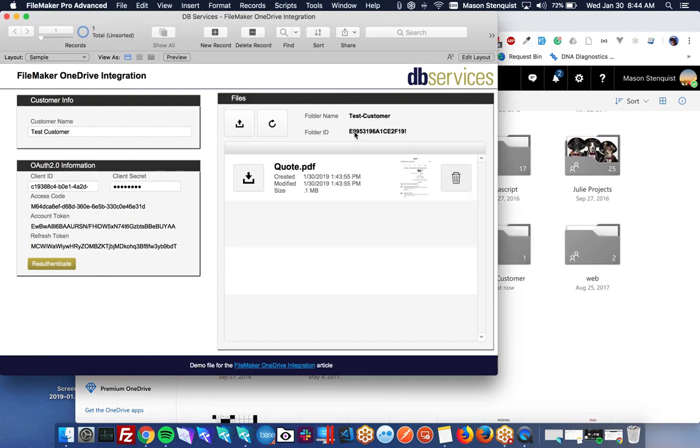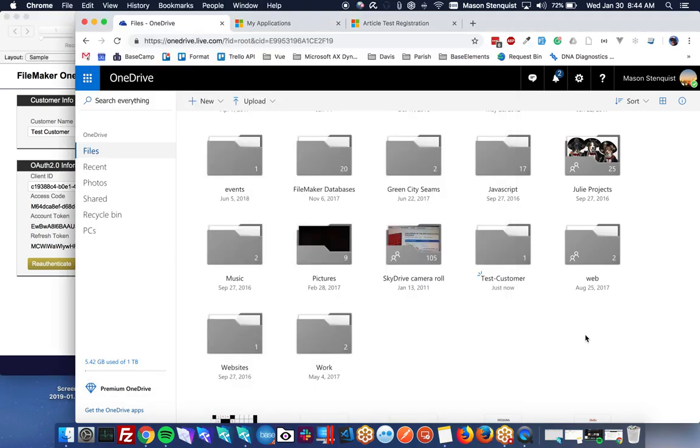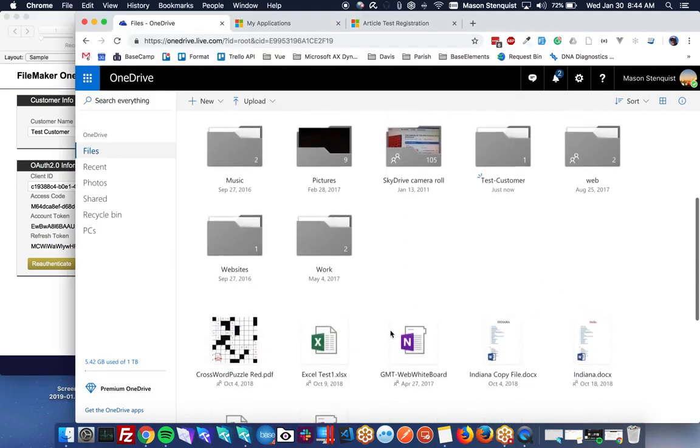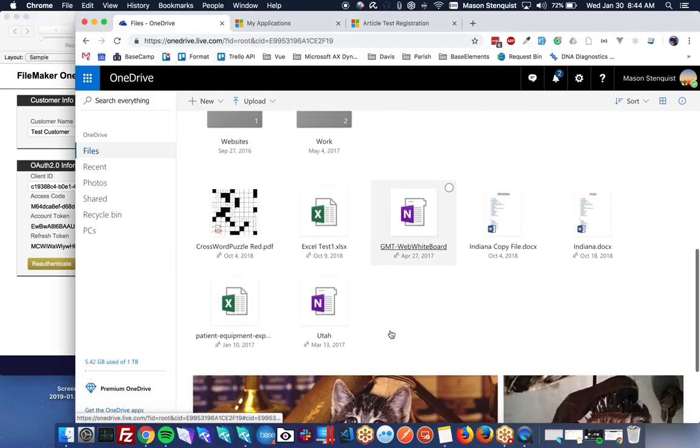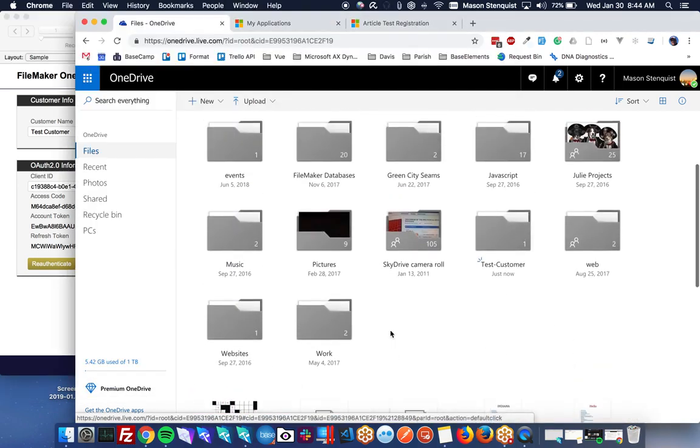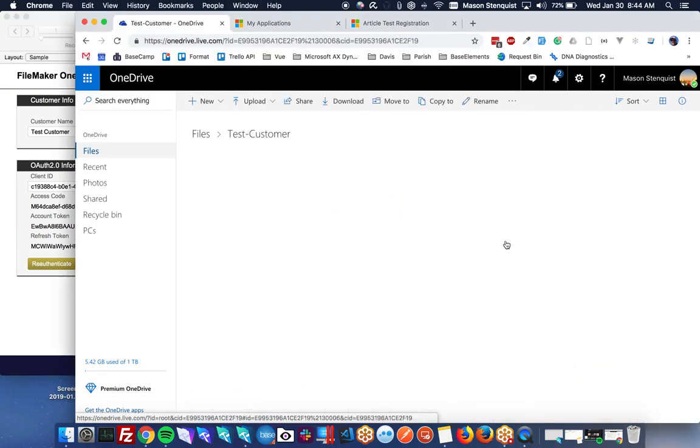And for all future calls, we'll use that. And you'll also notice that we have a little thumbnail of our PDF. So we're not actually storing the PDF in FileMaker. That is going to be stored here.